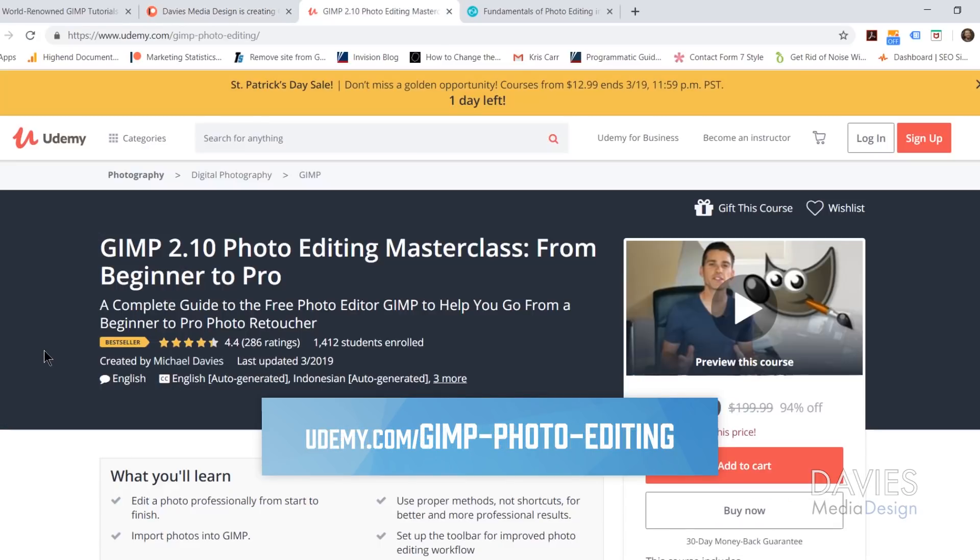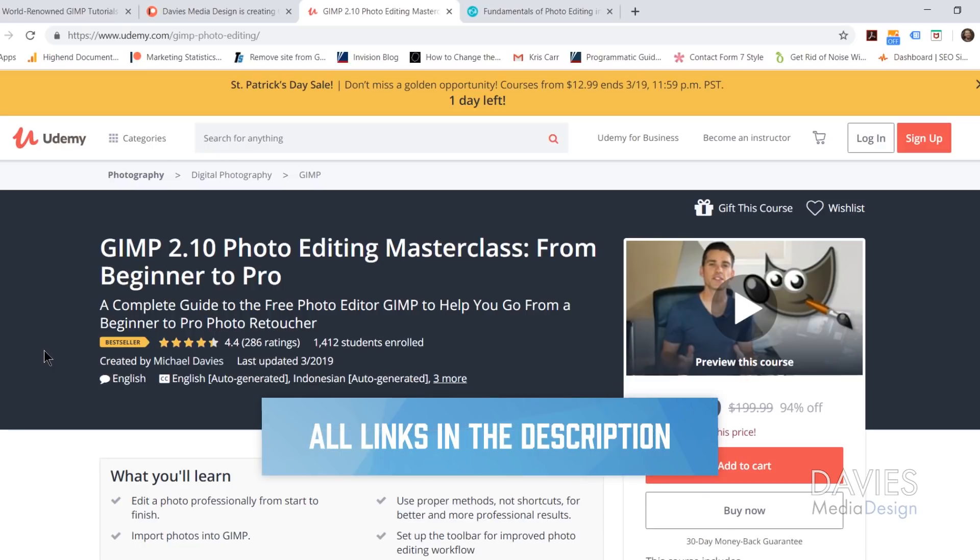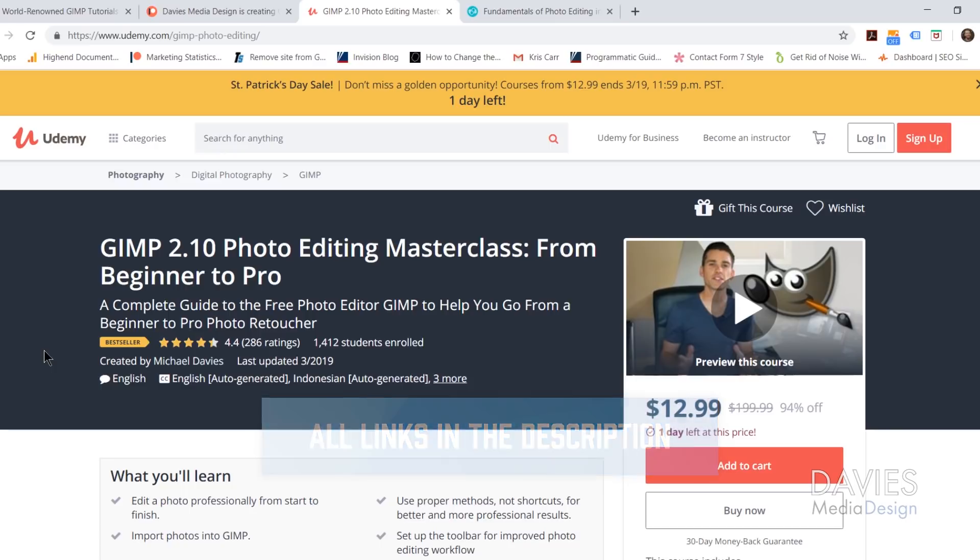Or you can enroll in my GIMP 2.10 Photo Editing Masterclass from Beginner to Pro on Udemy. I'll include a link to this as well as all the relevant links from this tutorial in the description of the video.